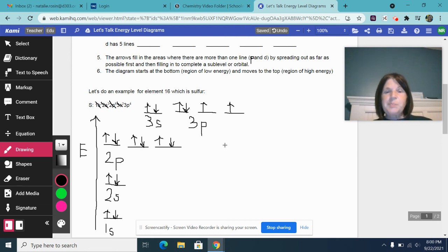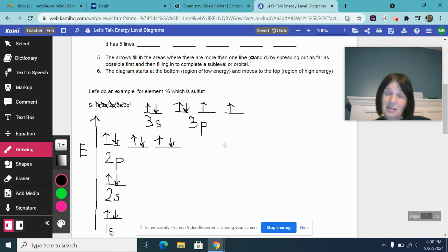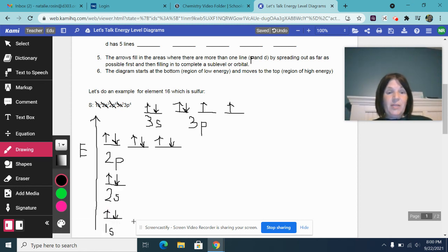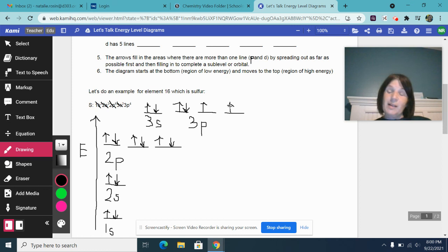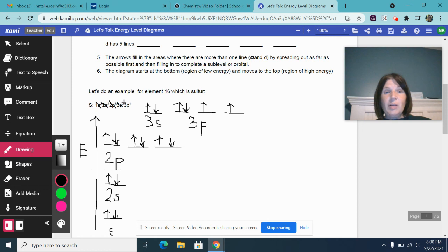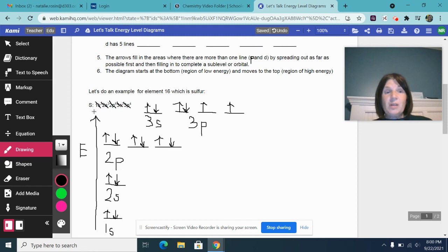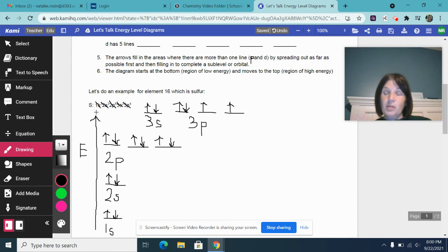So now how do I actually check that my diagram makes sense? I count the arrows. So one, two, three, four, six, eight, 10, 12, 14, 15, 16. So 16 arrows representing electrons would also mean that they're equal to the number of protons that are in the periodic table. And the atomic number for sulfur on the periodic table is 16. So if you were given the element and you needed to draw the energy level diagram, this is the way you would do it for sulfur.